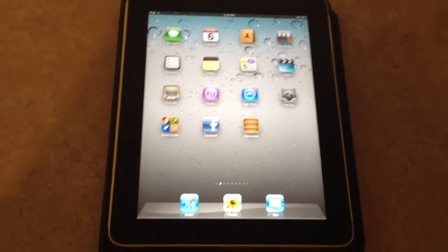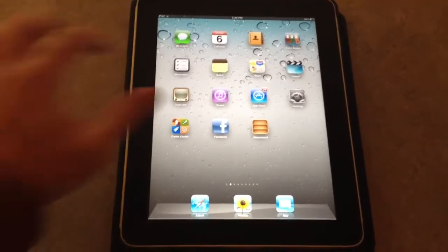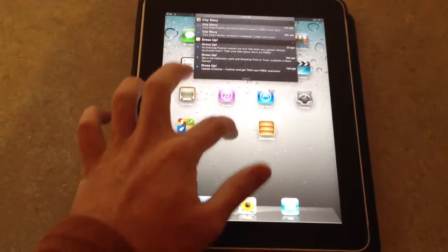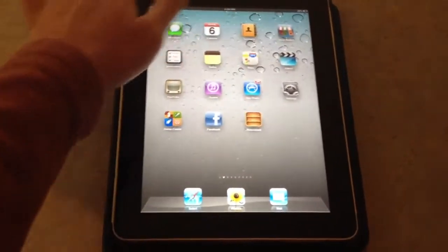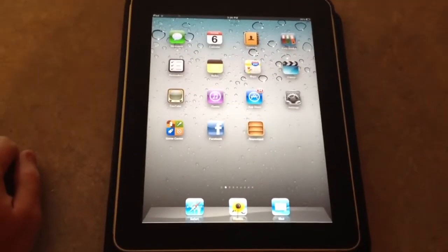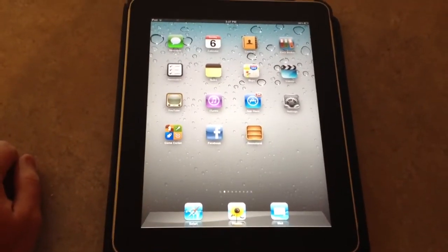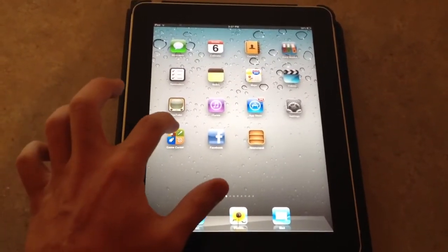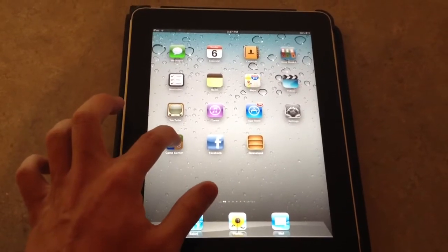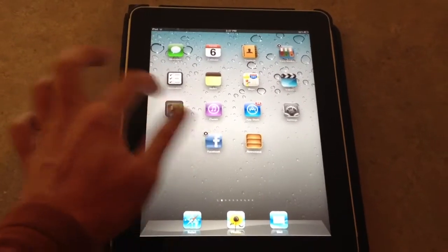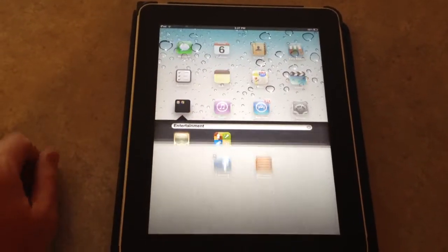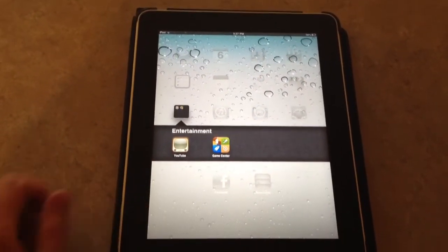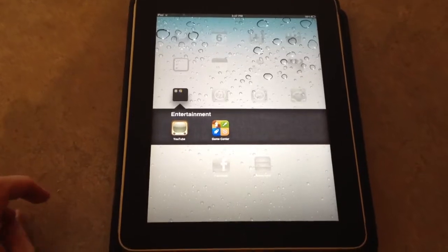Hey guys, this is Dan from iPad Jailbreak. I was just going to show you I'm running iOS 5 here, and on your iPad you can put a folder inside of a folder. I'll go ahead and show you — I need to create a folder first if I want to put this folder inside of another folder.